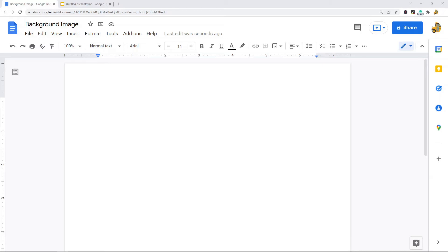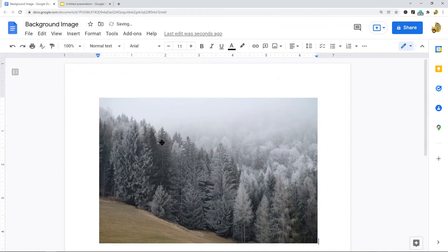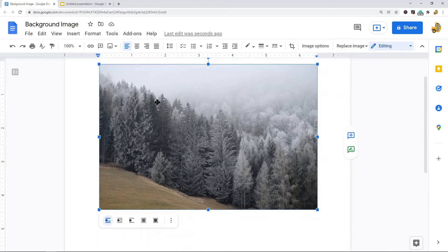The first method is inserting your image into Google Docs and then selecting the 'behind text' option. First, click in your Google Doc wherever you want your image to appear, then go to Insert > Image. I have my image saved on my computer, so I'll select 'Upload from computer,' select my image, and now the image is in my Google Doc.